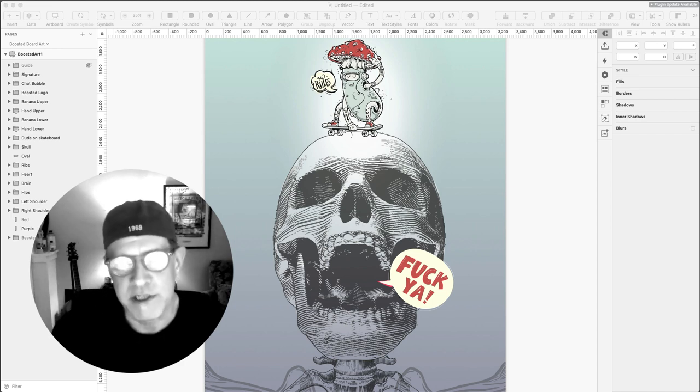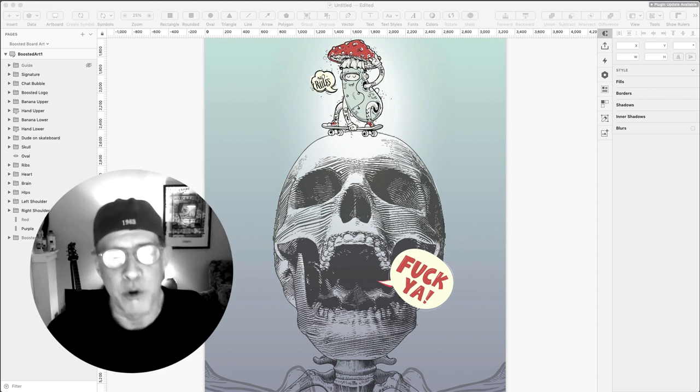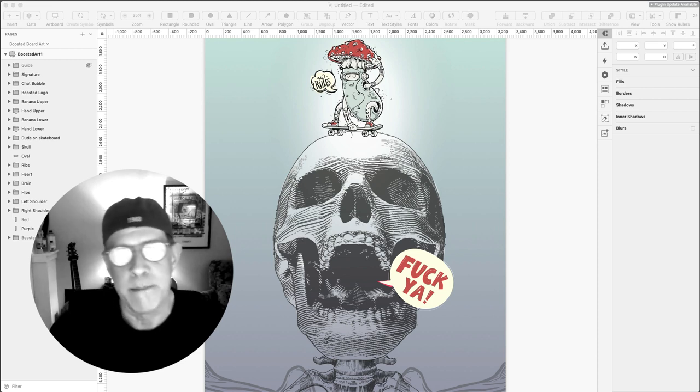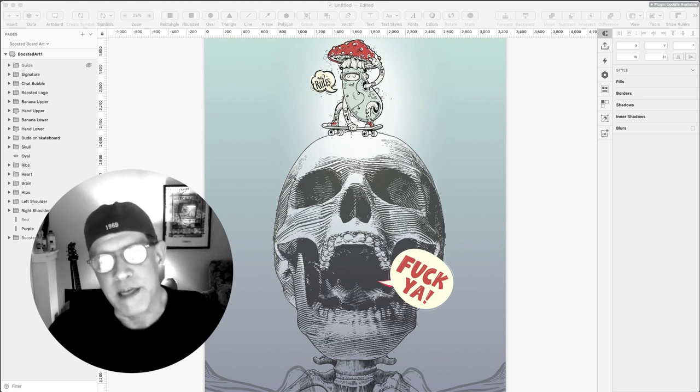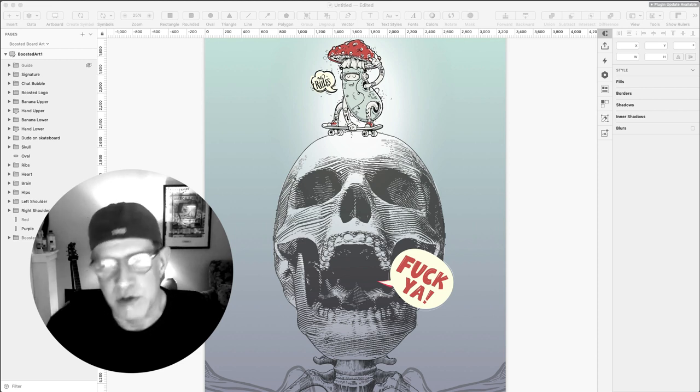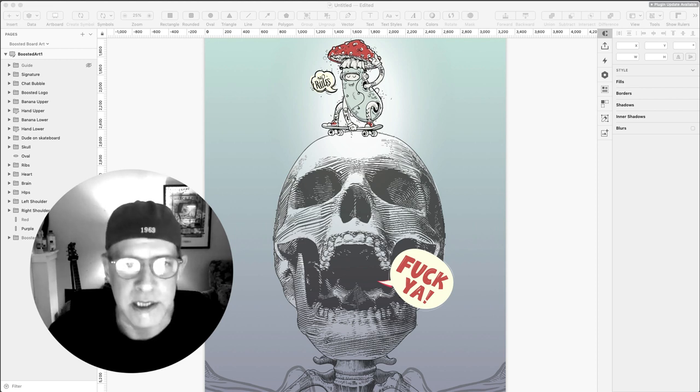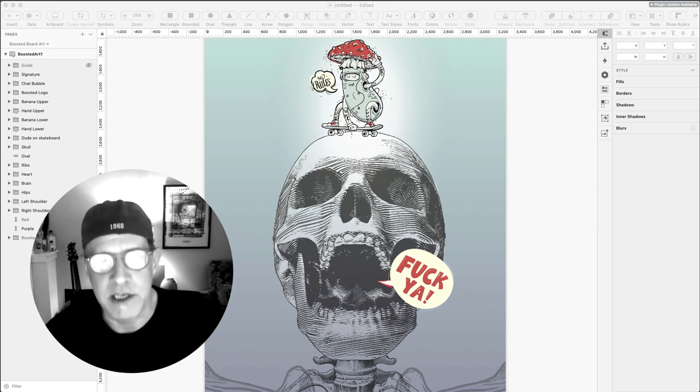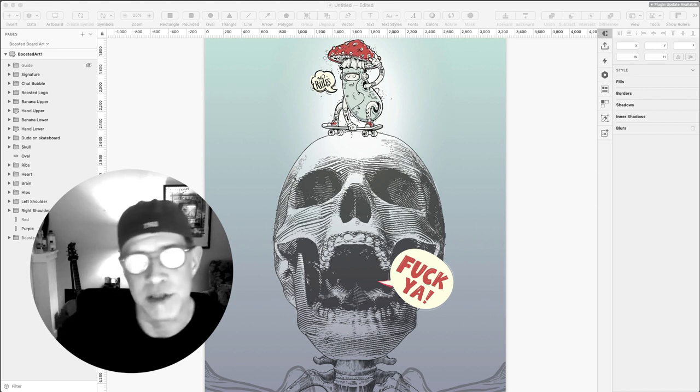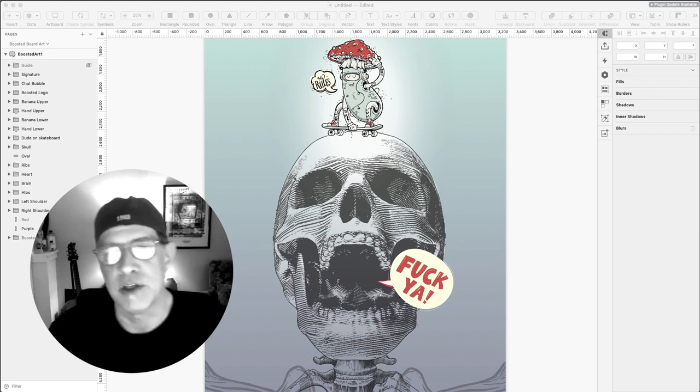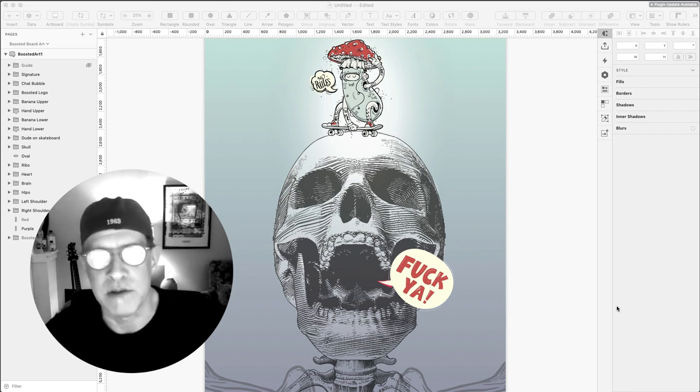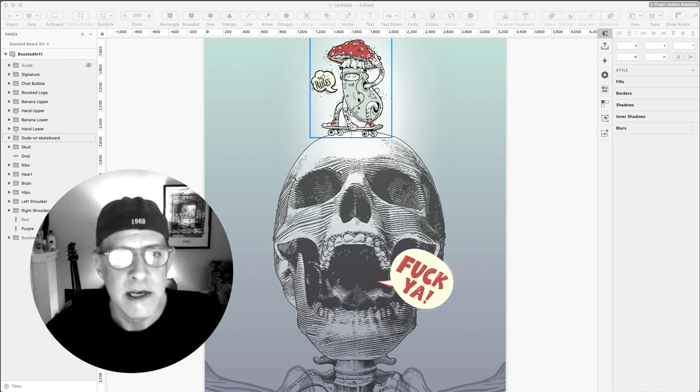We will see what the quality difference is between both of them based on the graphic that you are seeing on the screen here currently. I created this graphic using a program called Sketch. This is a program I use in my everyday life as a graphic designer.